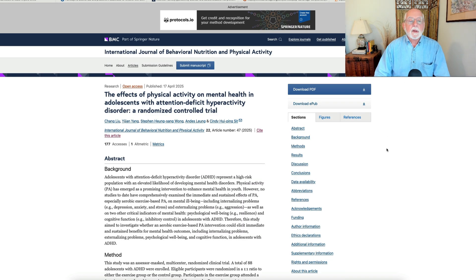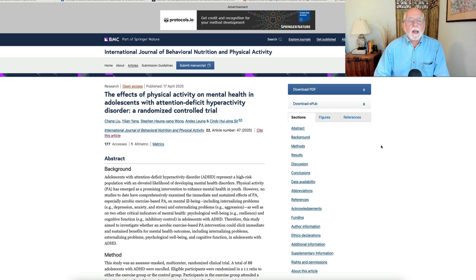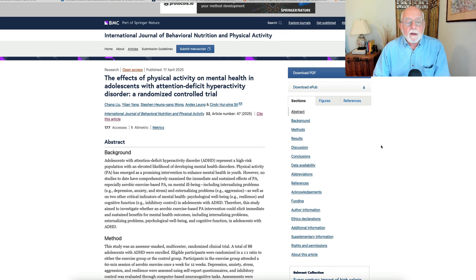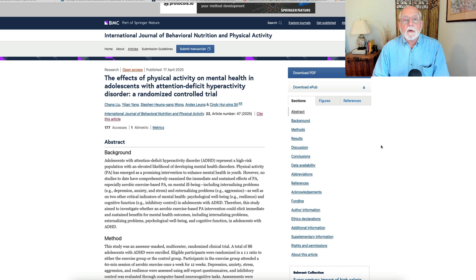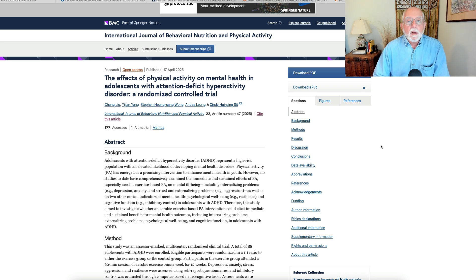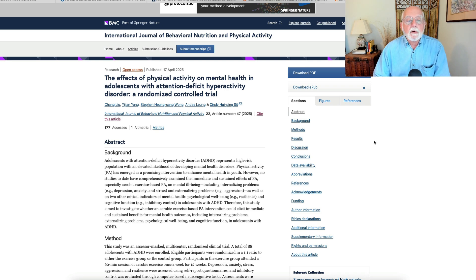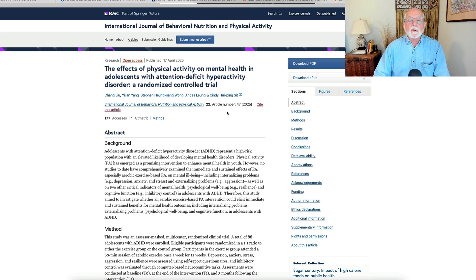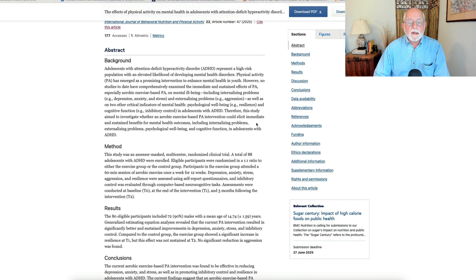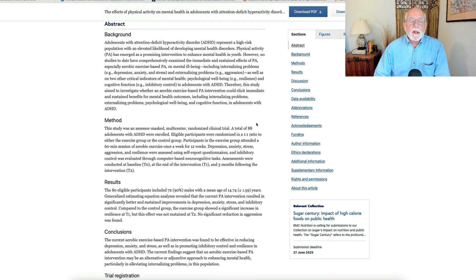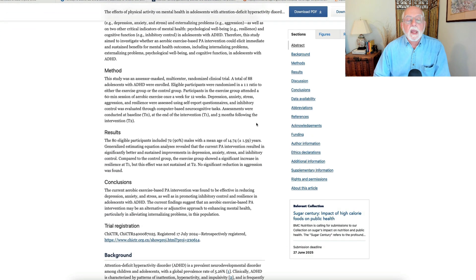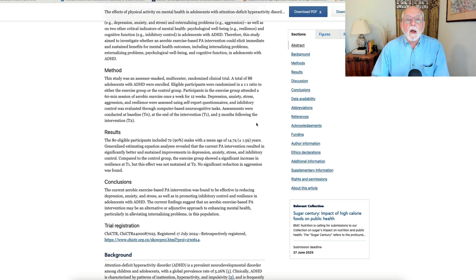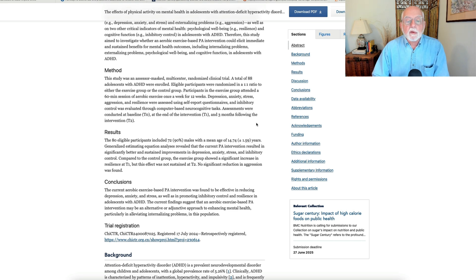Okay, next up is an interesting study that comes to us, this one out of China, and it's a randomized trial assigning teens with ADHD to either an exercise program or to simply being followed up over a 12-week period of time. This comes to us from the International Journal of Behavioral Nutrition and Physical Activity. So these authors took 88 teens with ADHD.